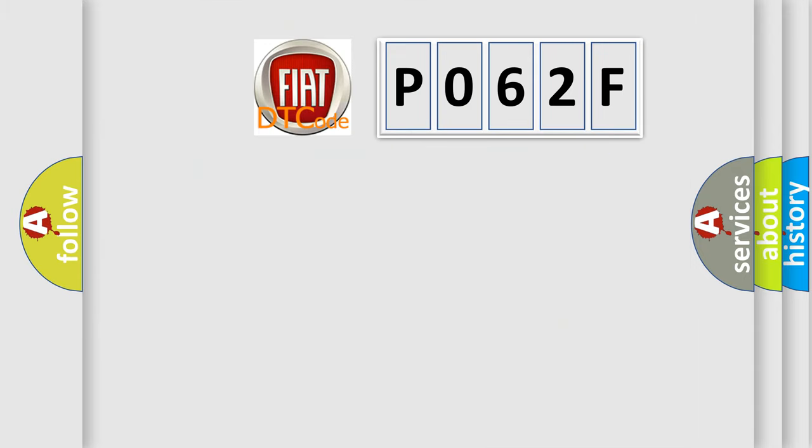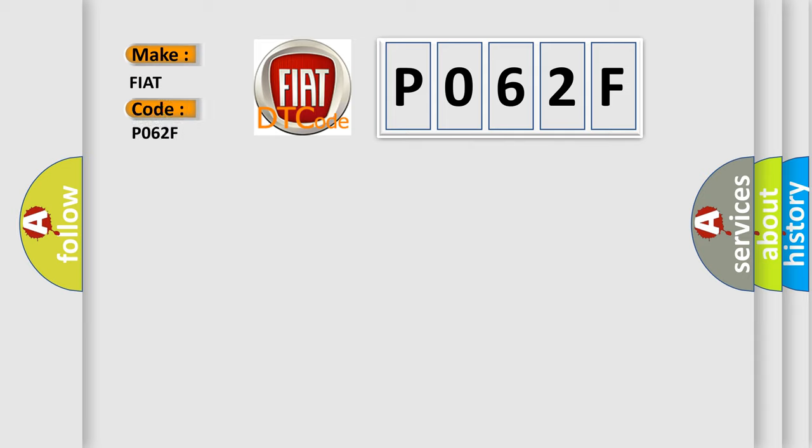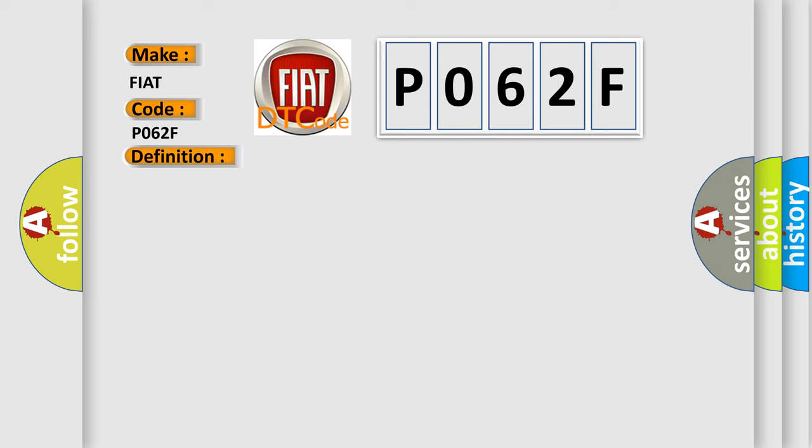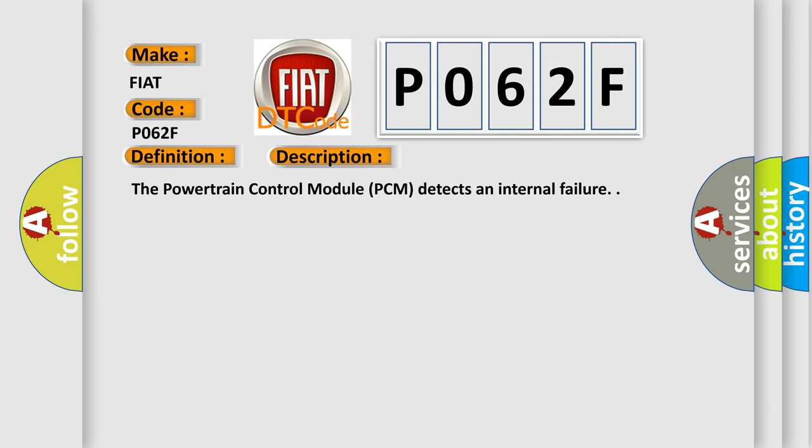The number itself does not make sense to us if we cannot assign information about it to what it actually expresses. So, what does the diagnostic trouble code P062F interpret specifically for Fiat car manufacturers? The basic definition is internal control module EEPROM error. And now this is a short description of this DTC code. The Powertrain Control Module PCM detects an internal failure.